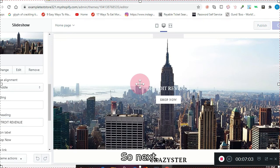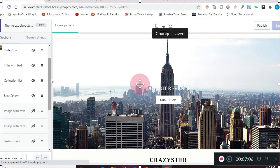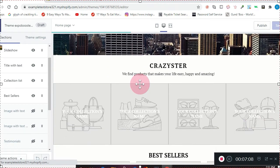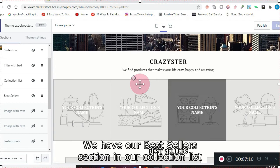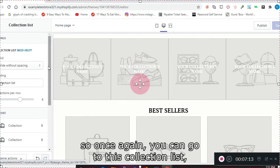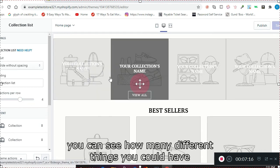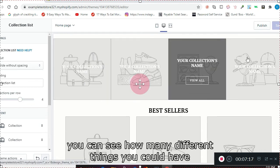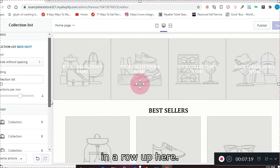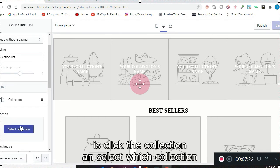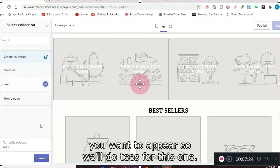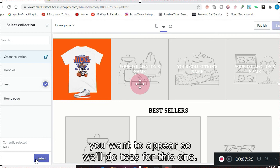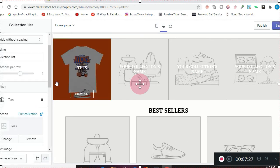So next, we'll fill it out. We have our bestsellers section and our collection list. Once again, you can go to this collection list, you can see how many different things you can have in a row up here, and then all you have to do for your content is click the collection and select which collection you want to appear. So we'll do Tees for this one.